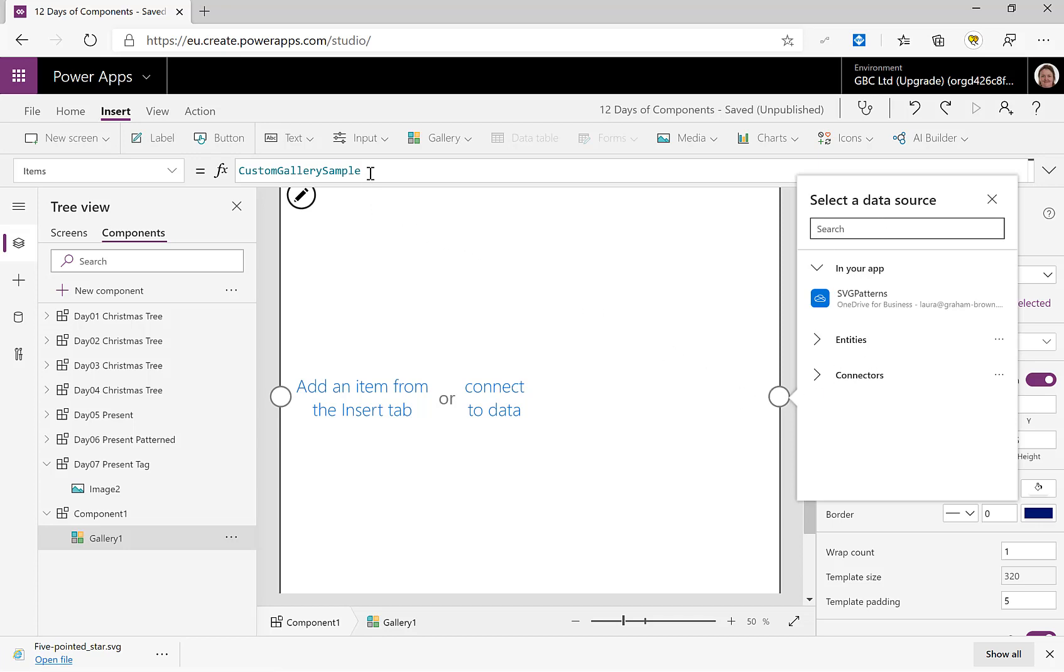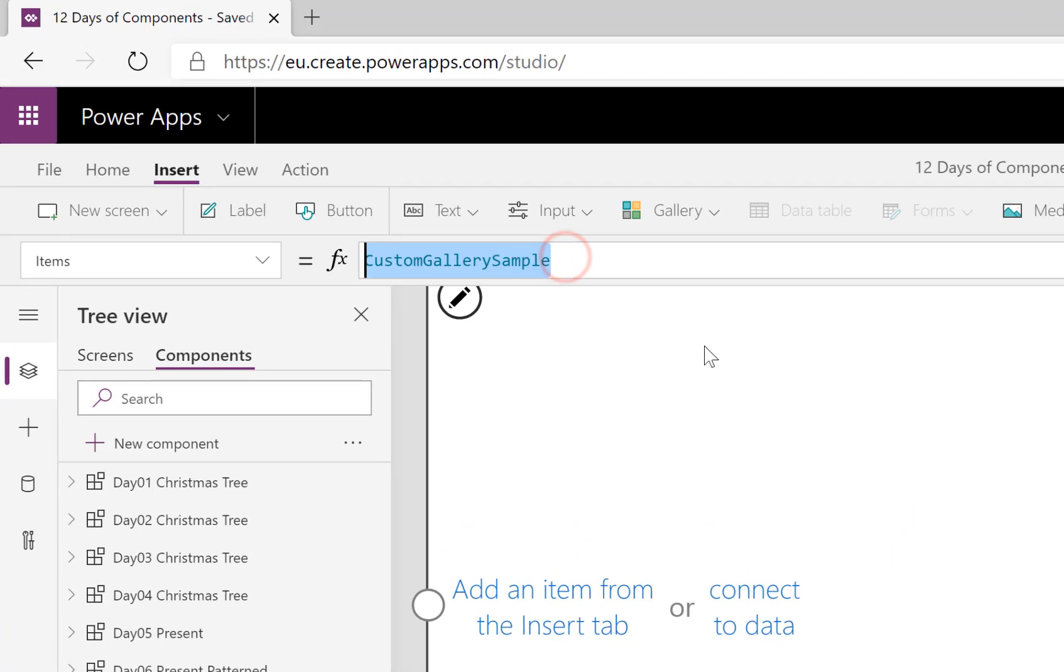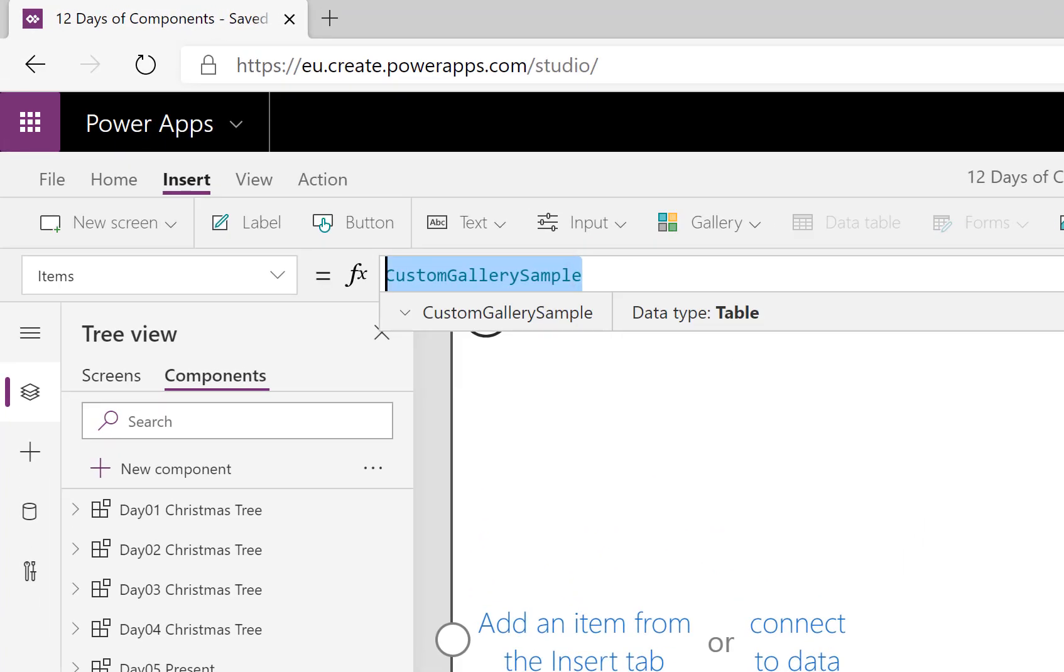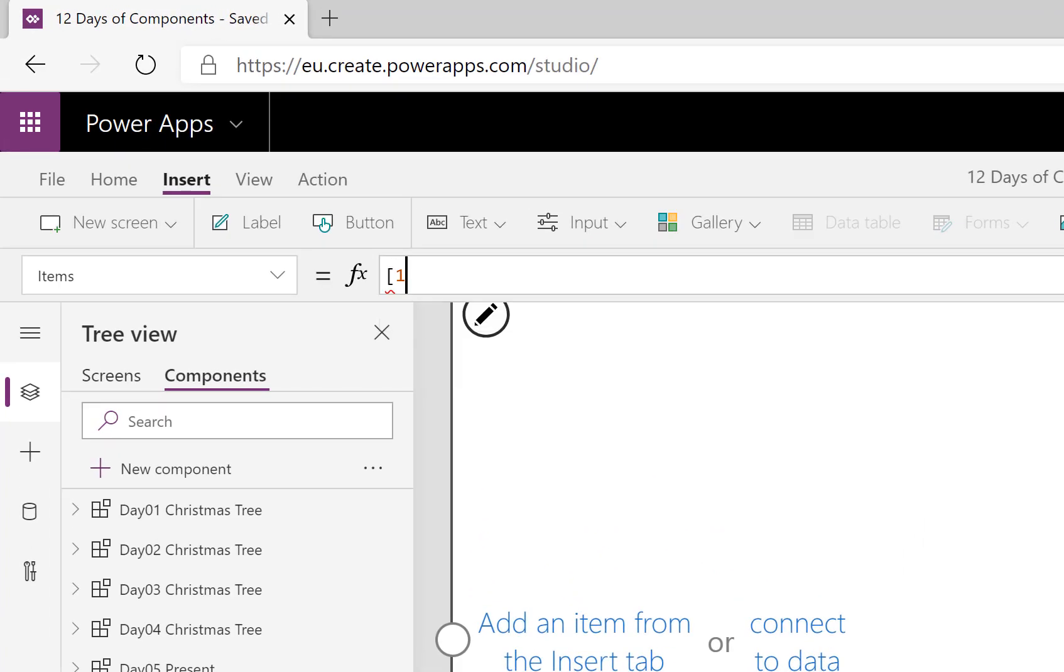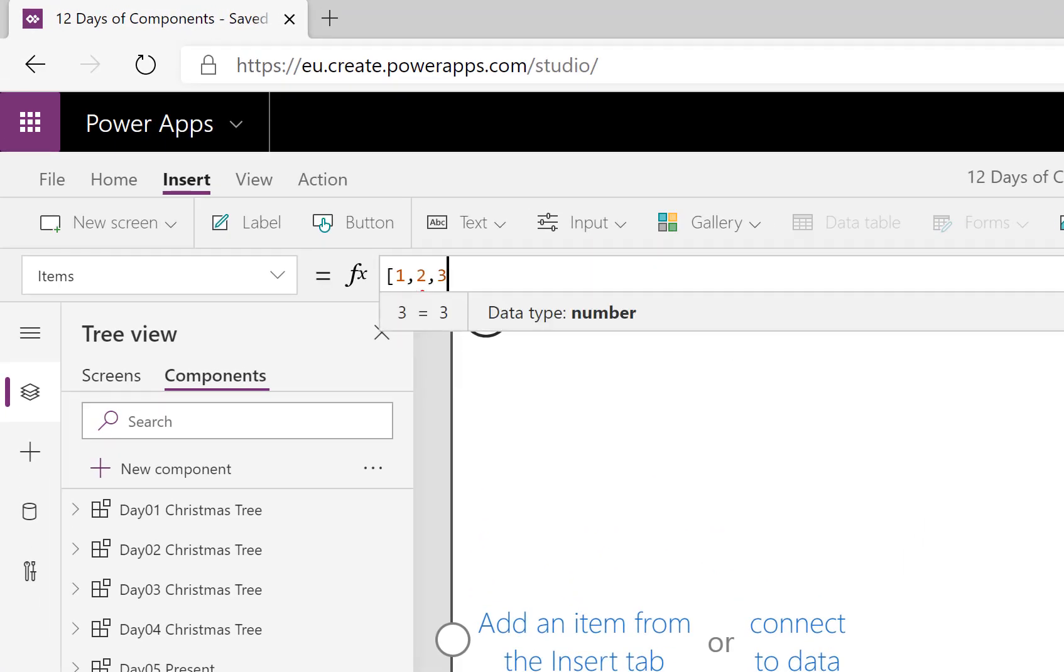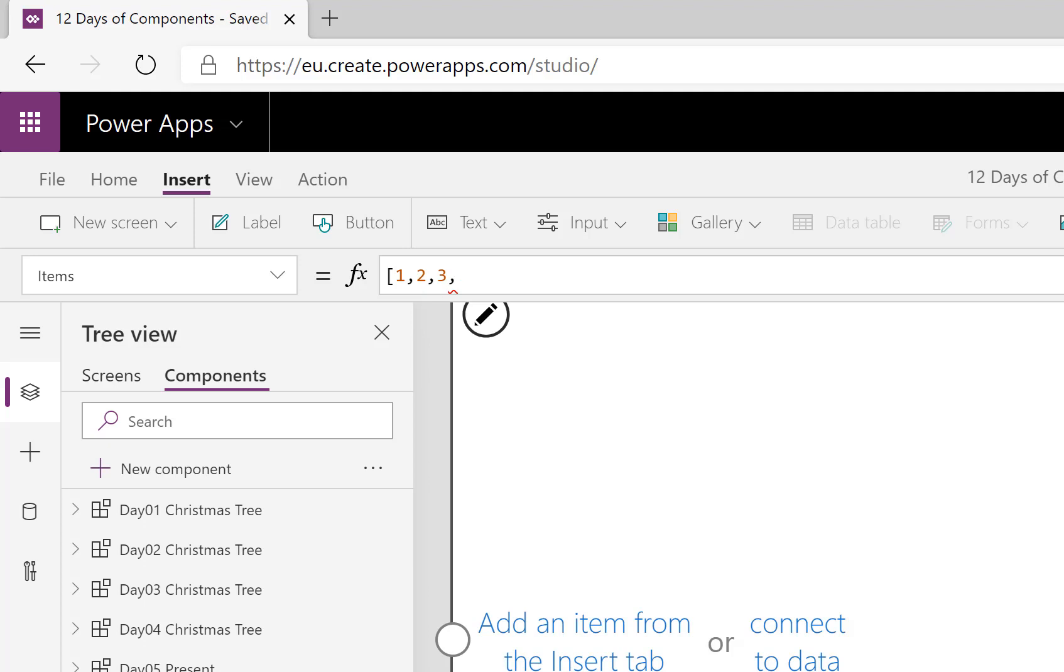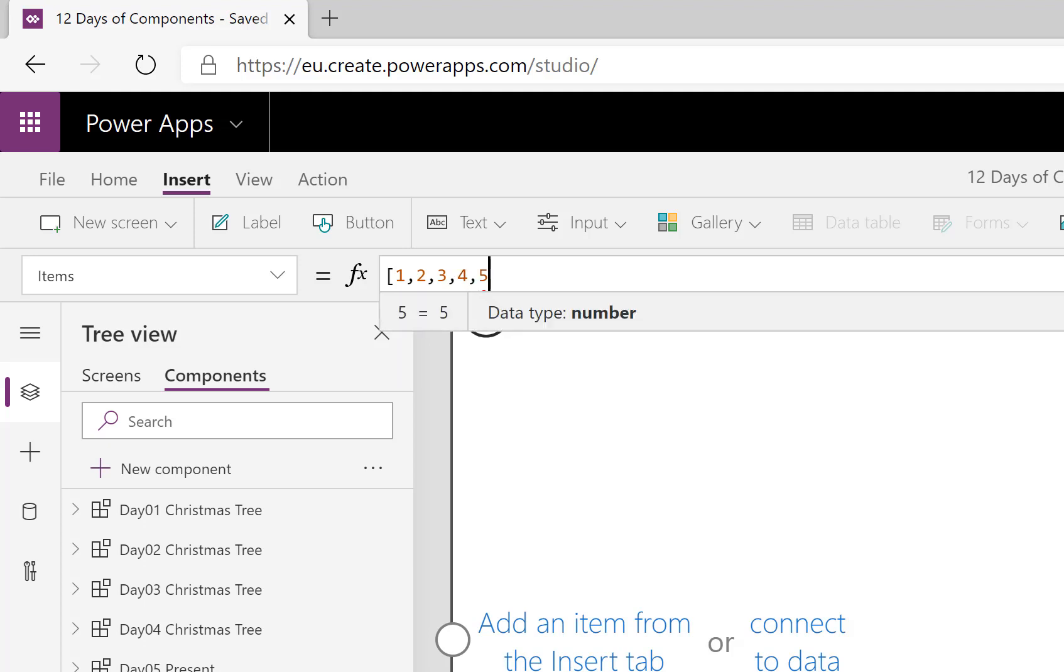It's asked me what data source. Now I haven't got a data source in there, so what I'm going to do is put in square brackets, I'm just going to list numbers separated by commas, so it gives me five rows of data which will give me my five stars.